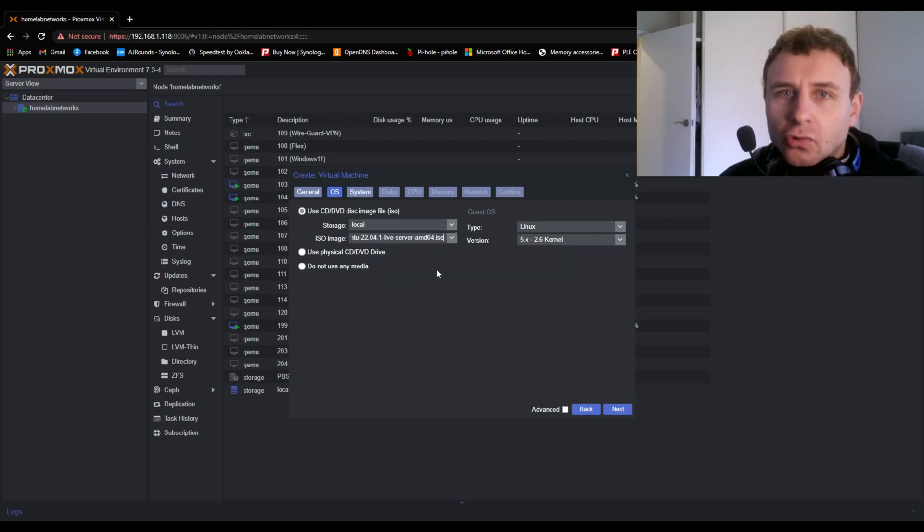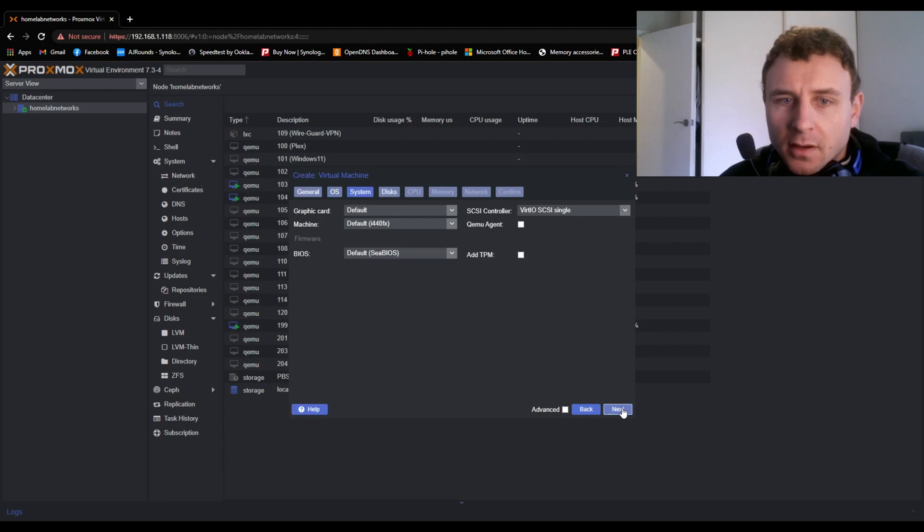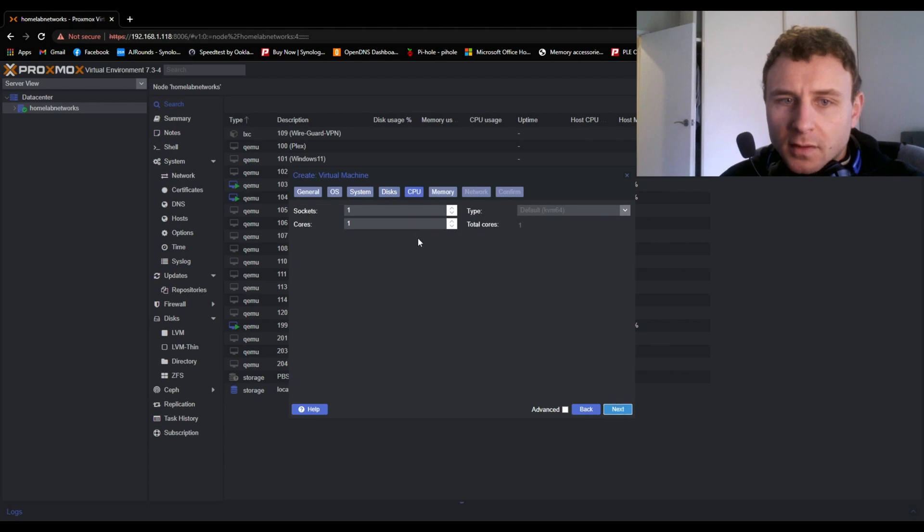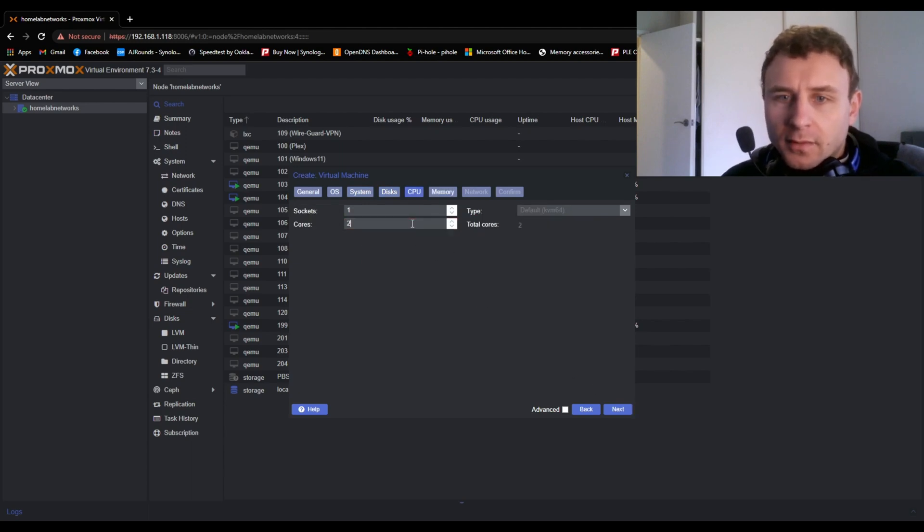You could if you want to also do this in a container on Proxmox, but I just prefer the virtual machine. A lot of this will just be default so just keep clicking next. I'll also give it two cores.